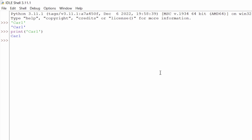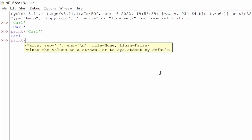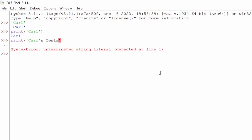Let's go a step further. What if we did something like print('Carl's Tesla')? Y'all know I love Teslas. What happens is we get a syntax error, because it is not able to execute the right command — it says 'unterminated string literal detected at line one.' Basically, you can only use a single quote twice, not three times back to back.